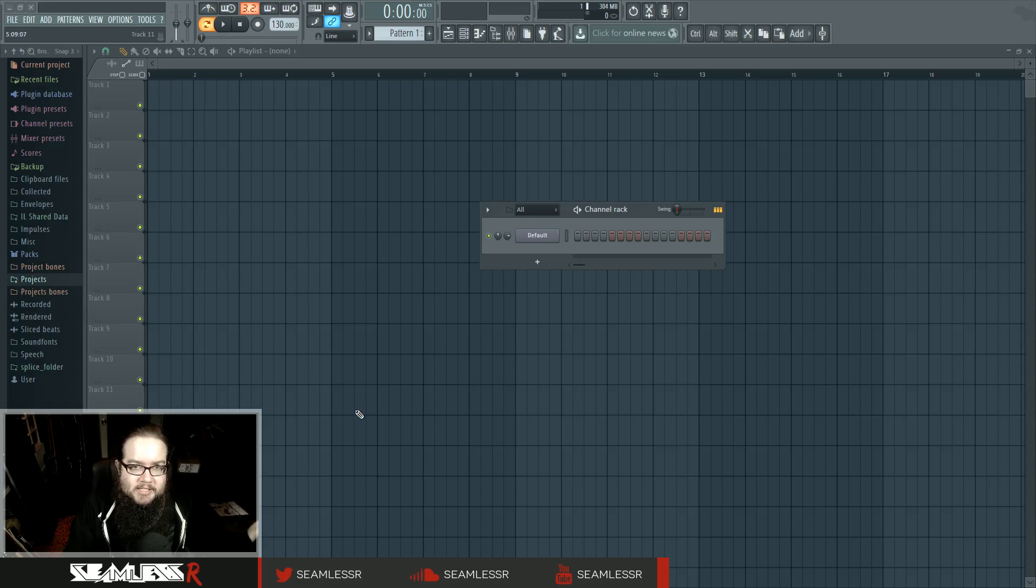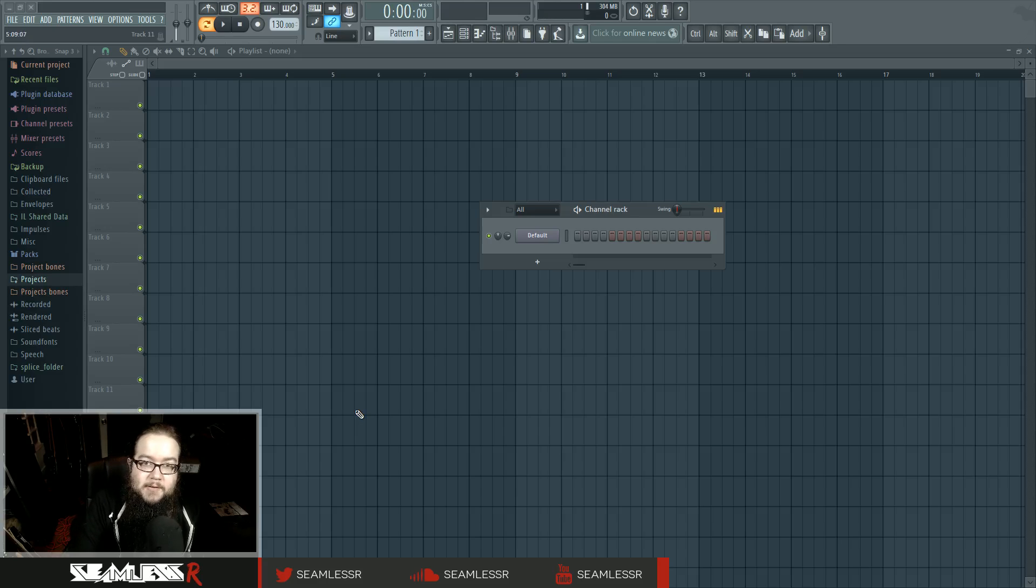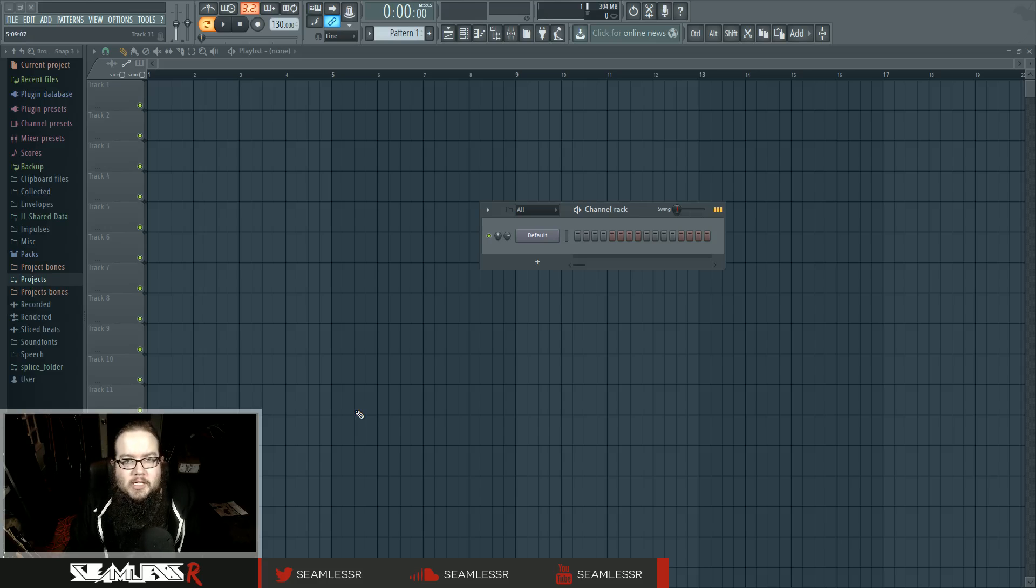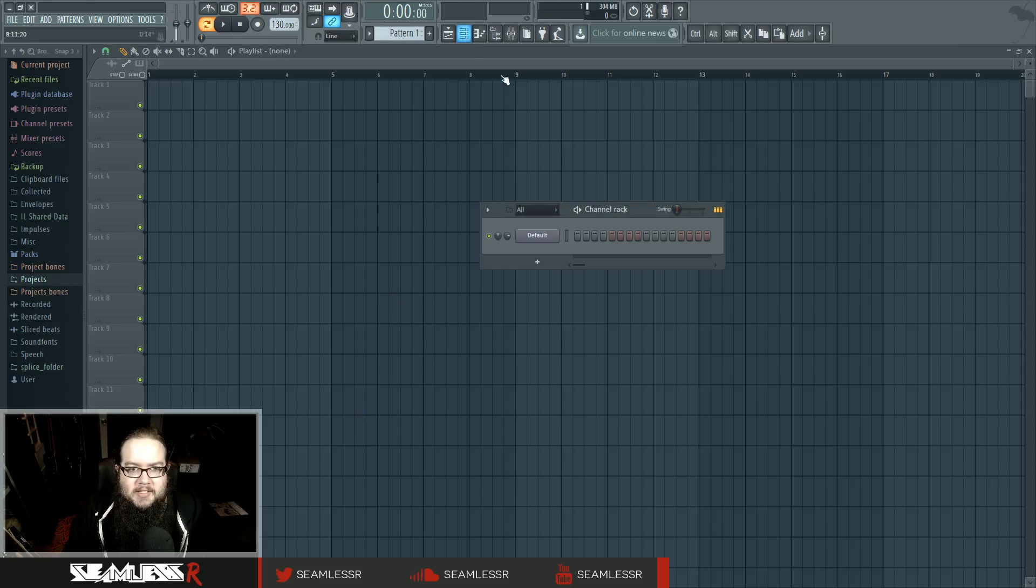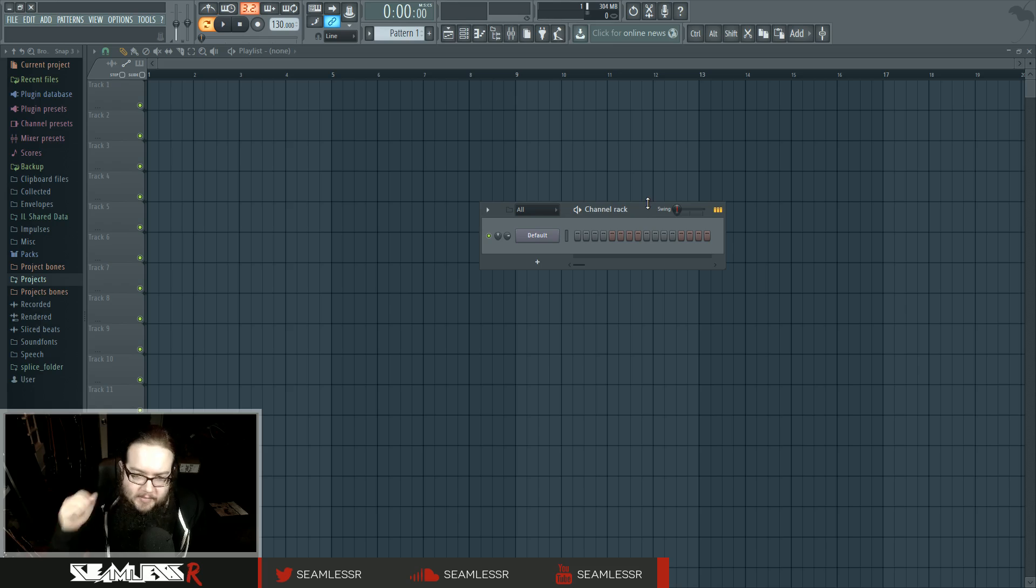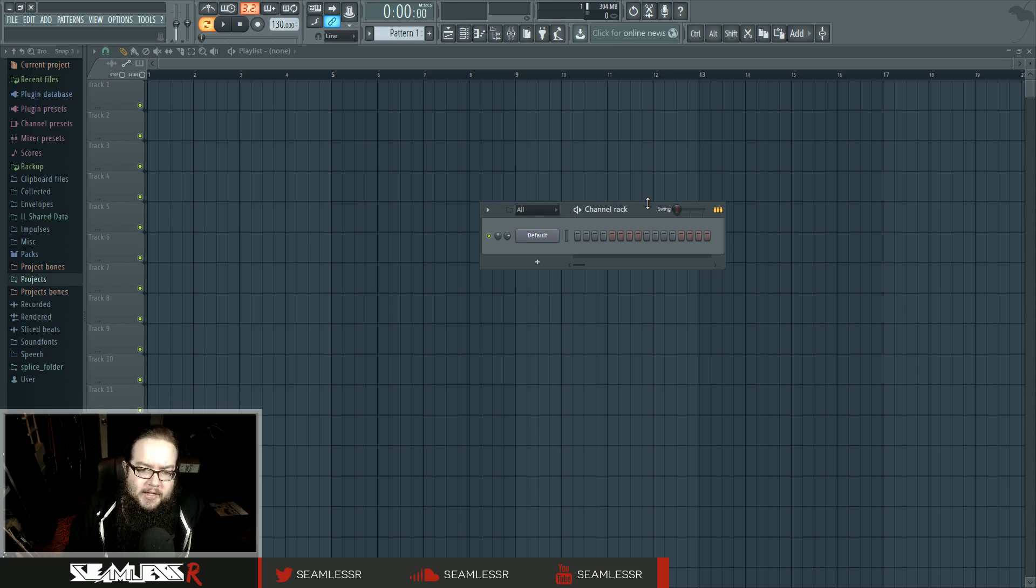Hi, I'm Seamless, and today is Tuesday, which means it's time for a new FL12 Basics tutorial. Today, I'm going to be talking to you about automation. How to automate stuff inside FL, including how to automate third-party stuff.